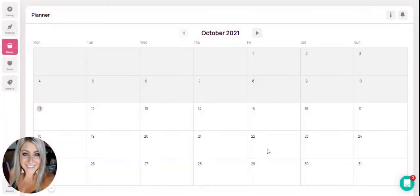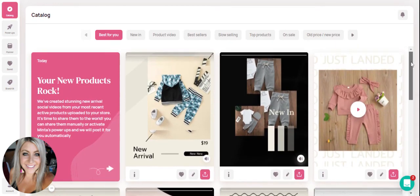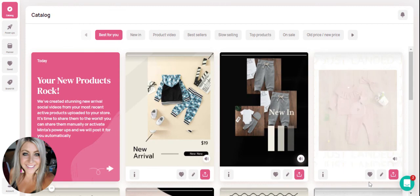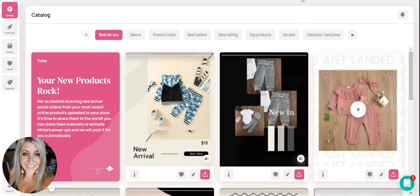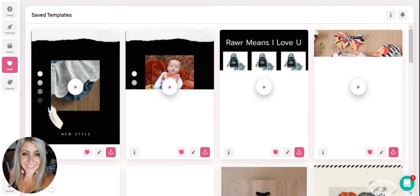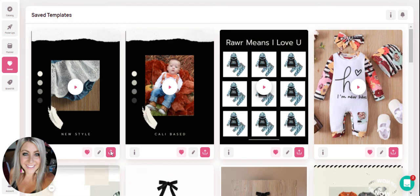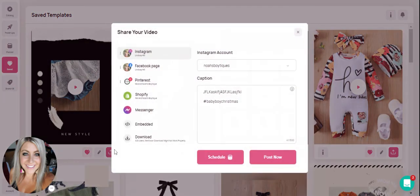You can also go back to your catalog and if you have videos that you have saved by clicking the heart button, perhaps you want to post some from your saved videos that you'd like to add to your calendar. You would just go into your save section and then again click on the pink share button on any of these videos like the others and you'll see you have your schedule button so that you can schedule this for a post later.